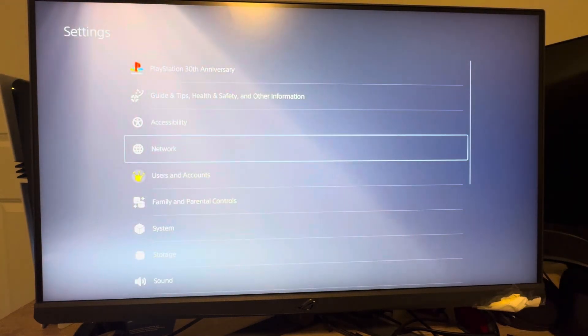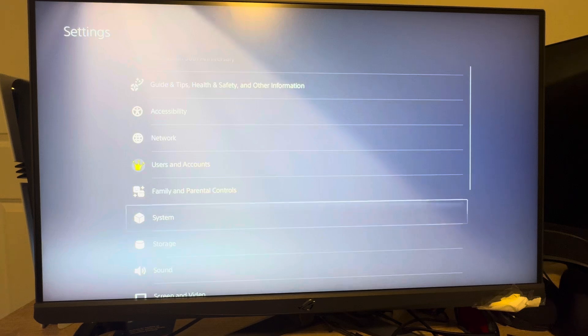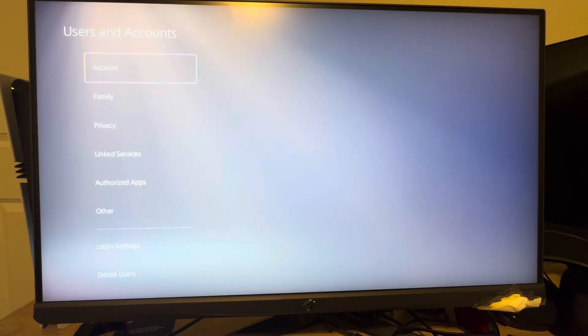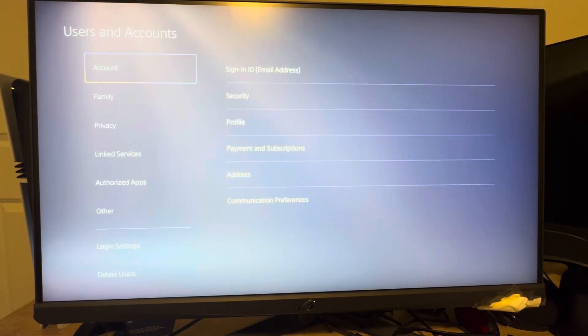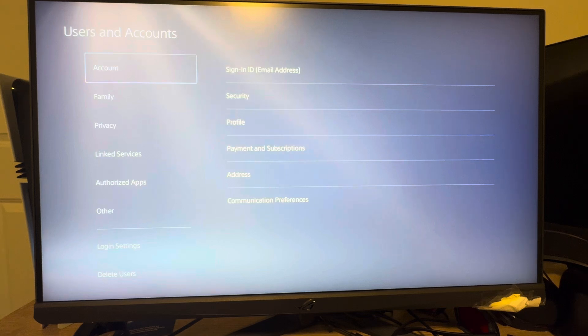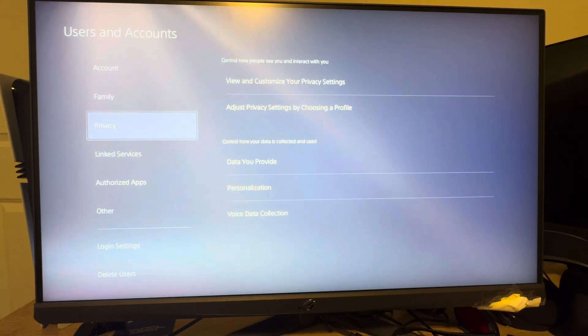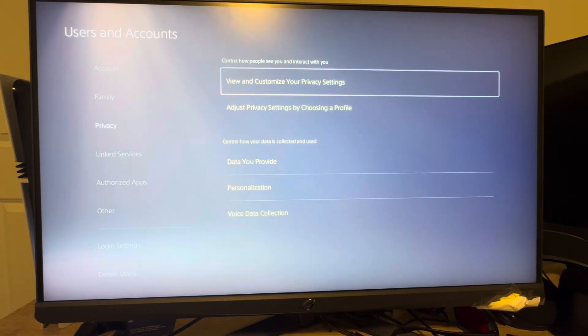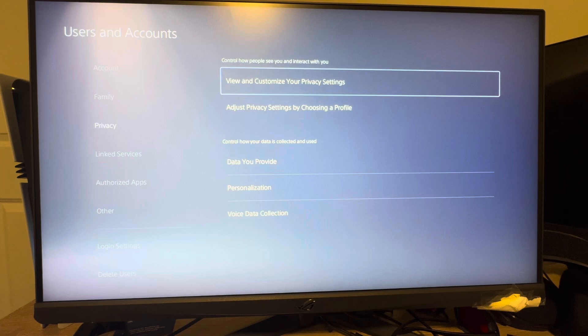So you can do this, guys, by clicking Settings right here. And then under Settings, you want to go to where you see Users and Accounts. Under Users and Accounts, you want to go to Privacy. Under Privacy, view and customize your privacy settings.